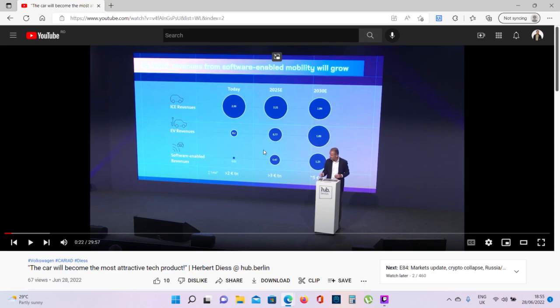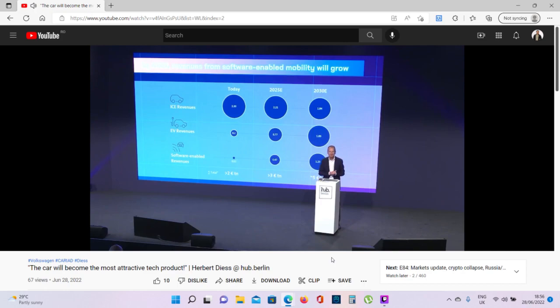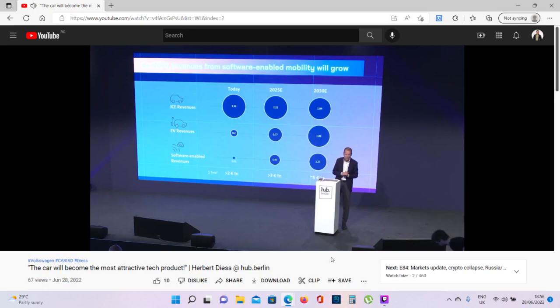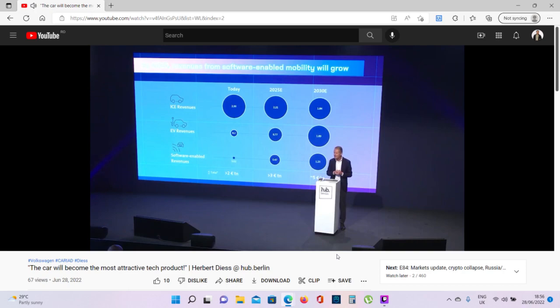This is a speech from Herbert Diess at HUB Berlin. Auto industry is changing. You will not recognize the automotive industry in 10 years time. Our industry is going through a significant, I would say tremendous change. You will not recognize automotive anymore in 10 years time.